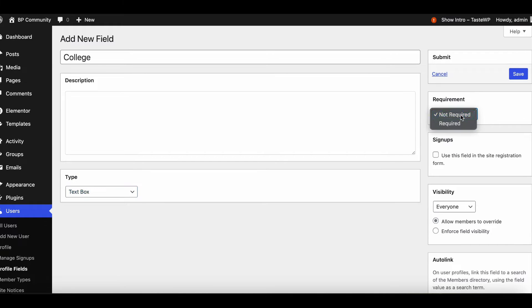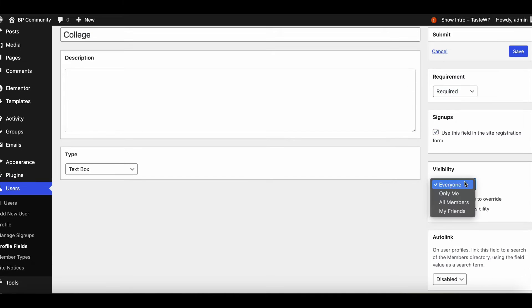You can make this field mandatory for members to complete and include it in the member sign-up form.